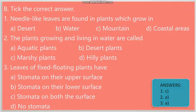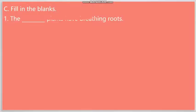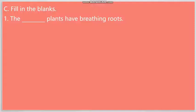Next question, Number C: Fill in the blanks. First question: The dashed plants have breathing roots. So, we know the answer to this question. Mangroves have breathing roots. So, our answer will be Mangrove.